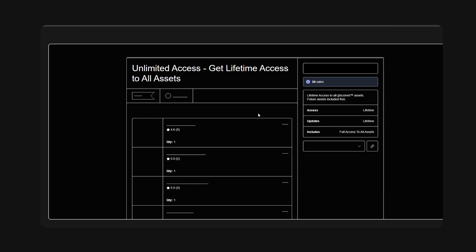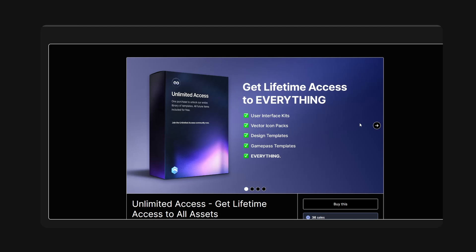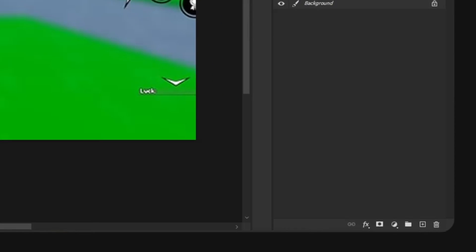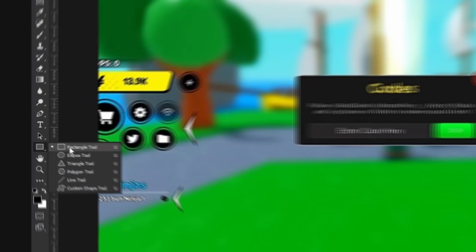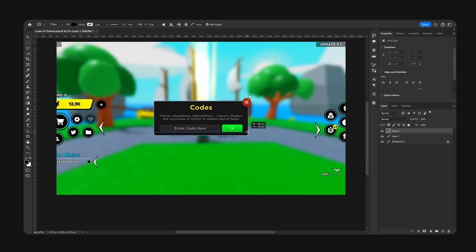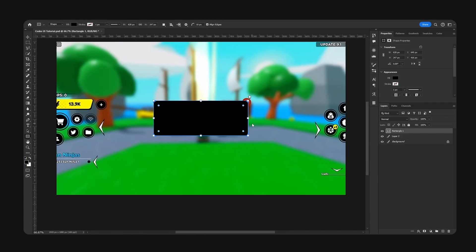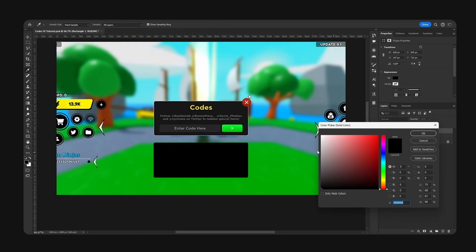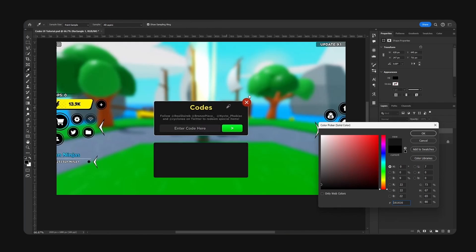First of all, new layer. We're going to grab our rectangle tool and add some corner radius of 10 or so, should suffice. We're going to create our base shape.